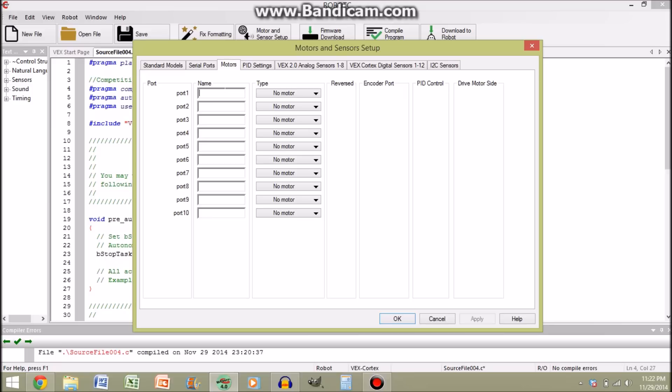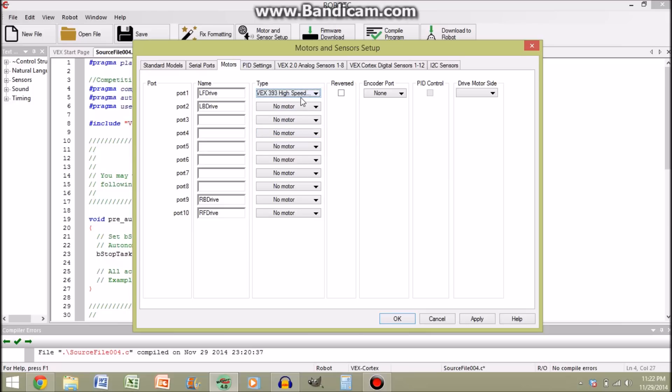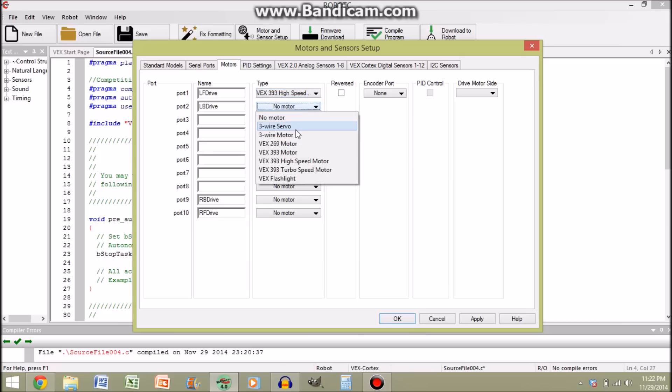So what you're going to want to do, let's say for this example, that Port 1 is the left side of your drive. Actually, let's make this a four motor drive. So let's say this is left front drive, this is left back drive, let's say this is the right back drive, and let's say this is the right front drive. Now, these are all 393s, high speed because we like speed. Speed is awesome.